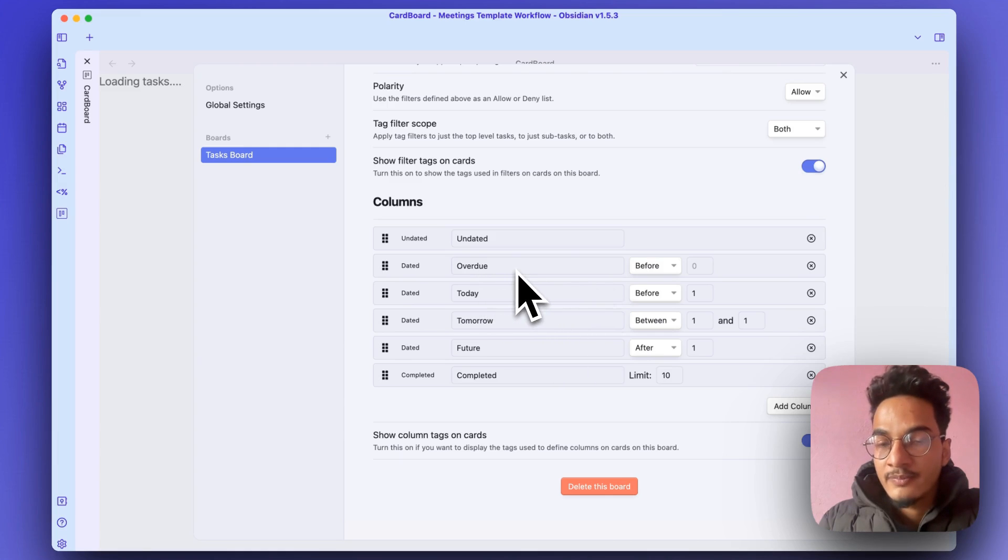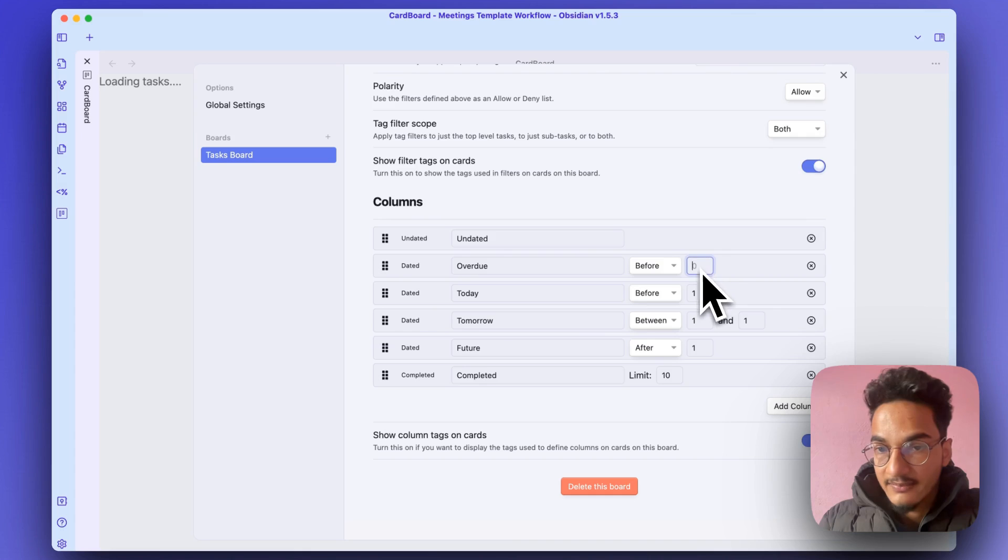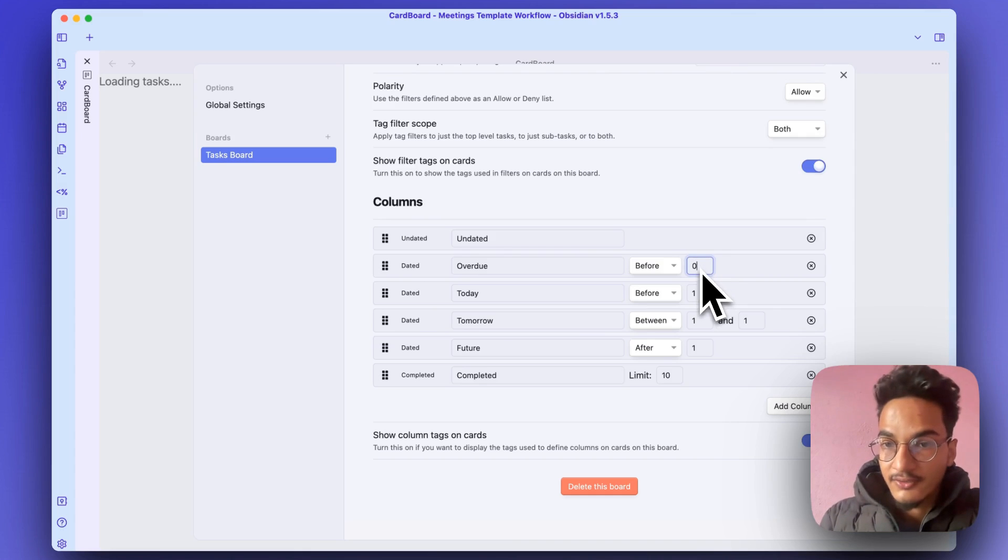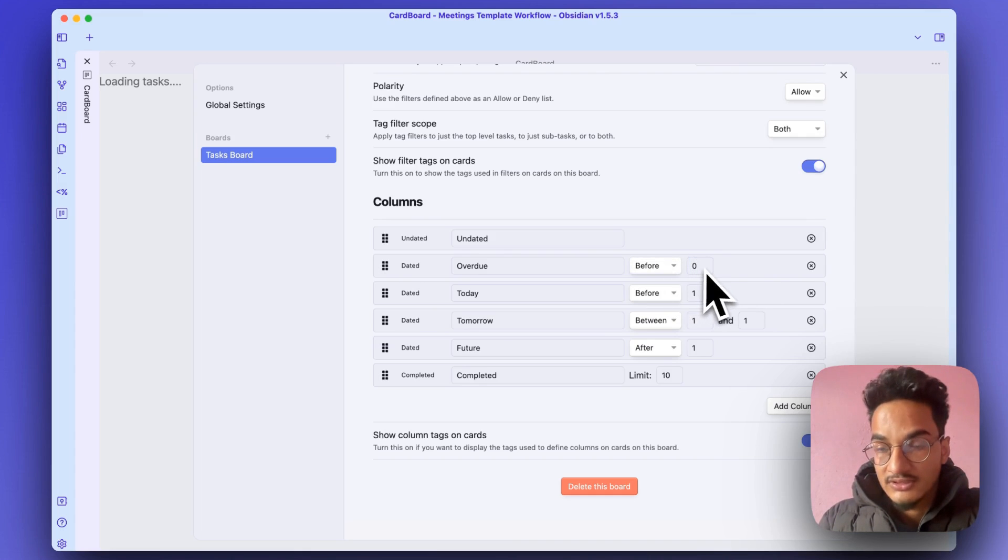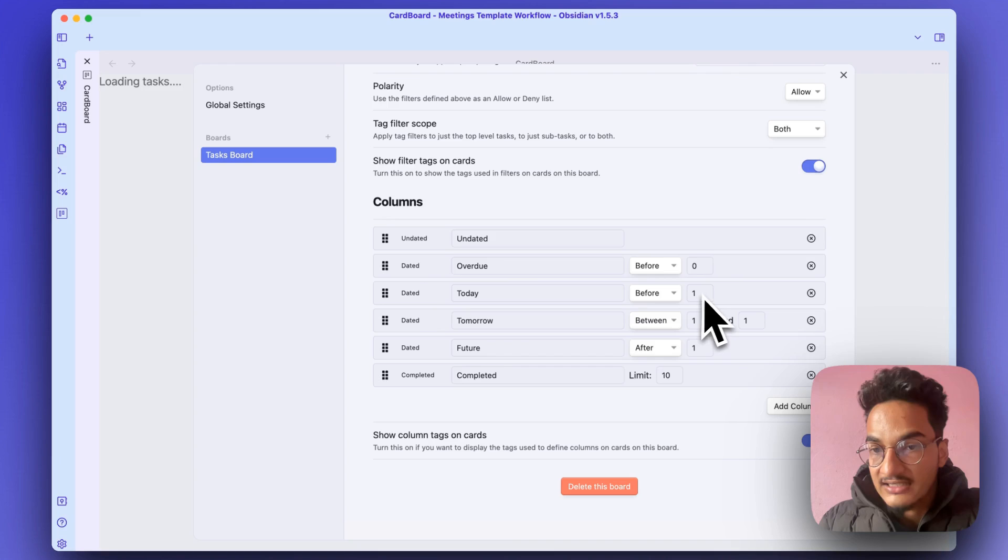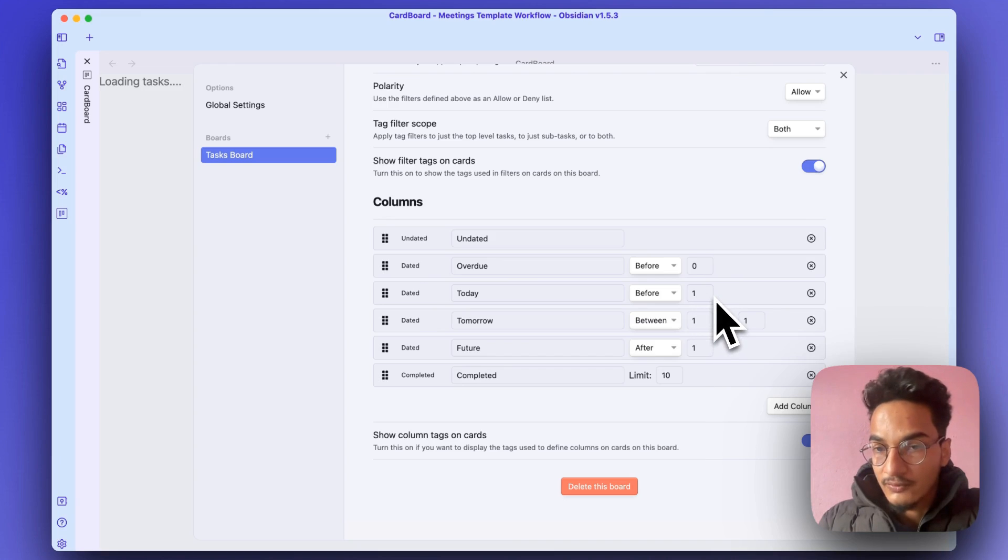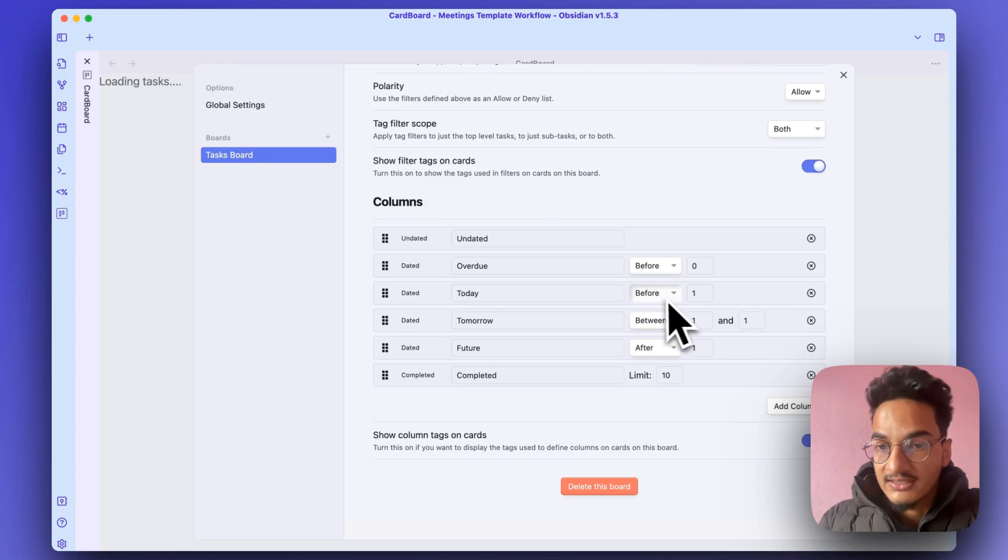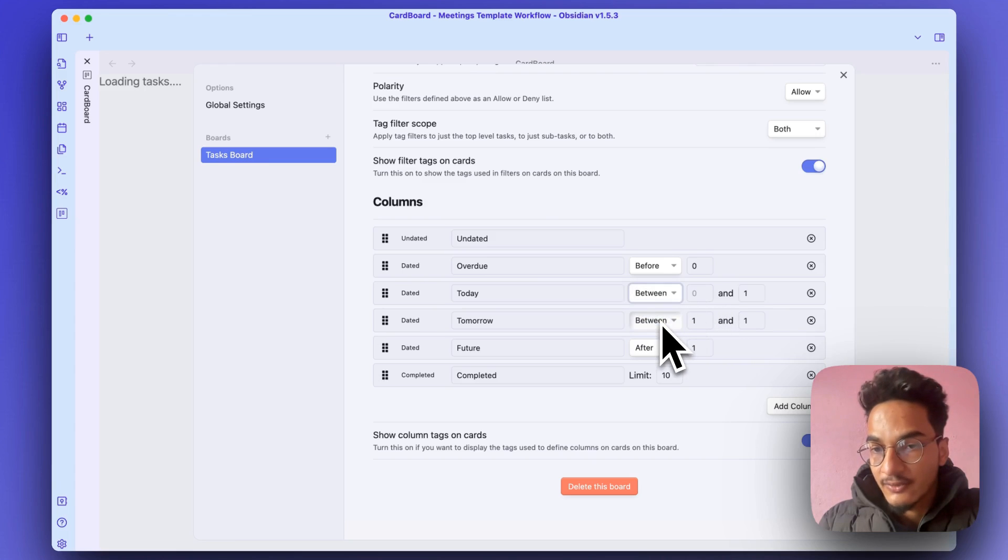Overdue means tasks that are due before today. So it is here by default, or you can just write 'before 0', which means before today. I can change this Today column as well, because it will display all the tasks that are due before tomorrow, which means it will also display the overdue tasks. So I can use the between filter here: between today and today.